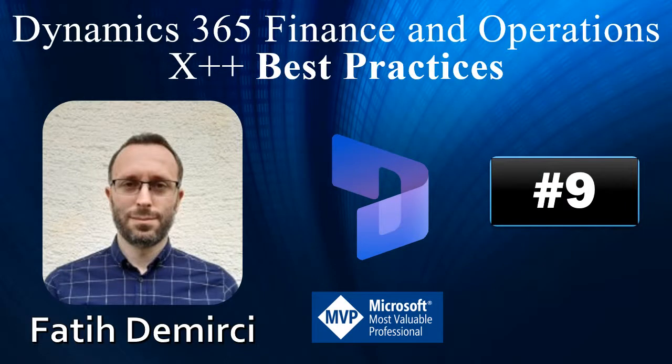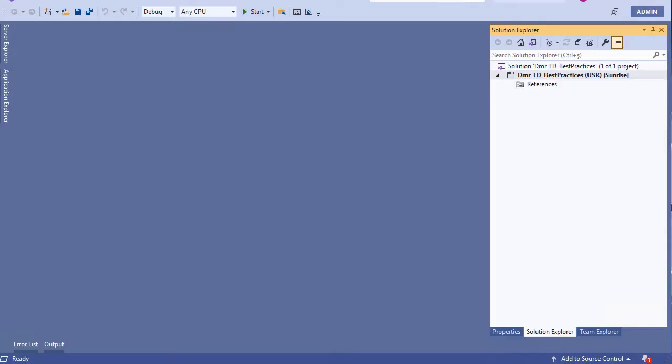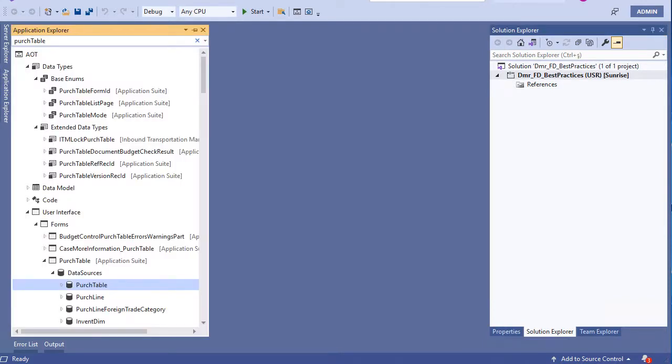Hi, in this video I will show you how to create an extension of a form data source method. Let's go to our project. For this example I will use the Purge Table form. In Purge Table form we have Purge Table data source, and I want to create an extension for this data source in its method. In this init method I can create a filter or add a new data source, whatever I want.